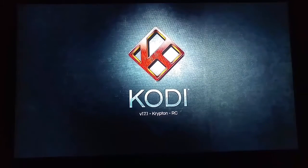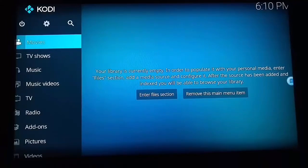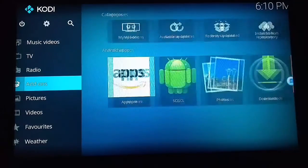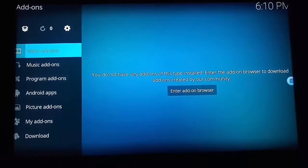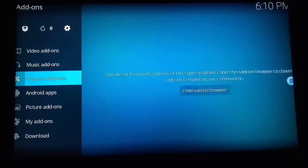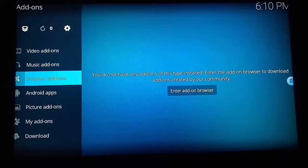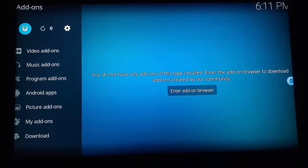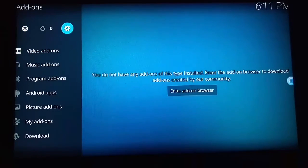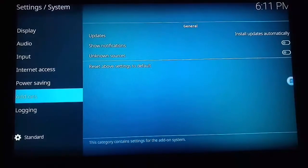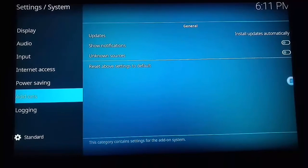When you get into the main screen of Kodi, go down and click add-ons. Come down now to add-ons — this is the screen you should be on. Now when you're here you want to click on the cog icon.